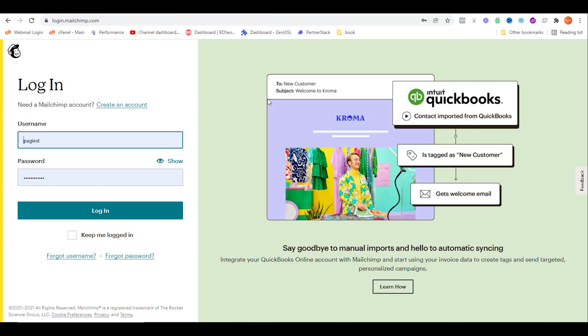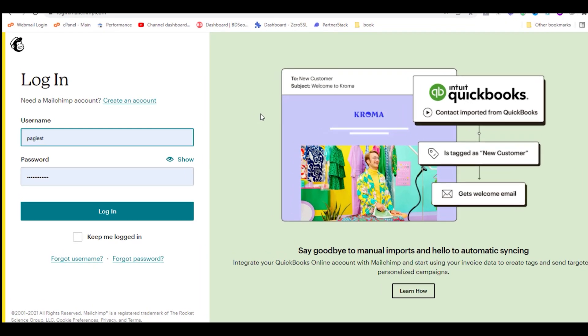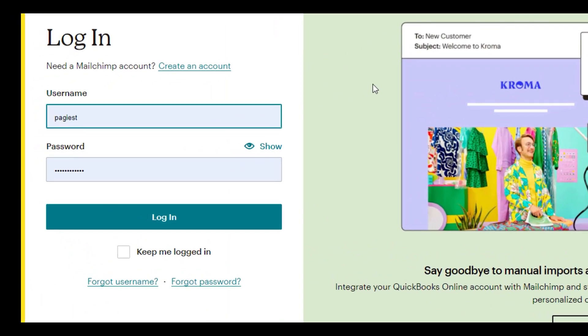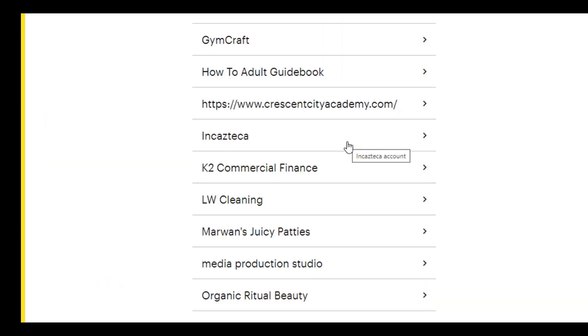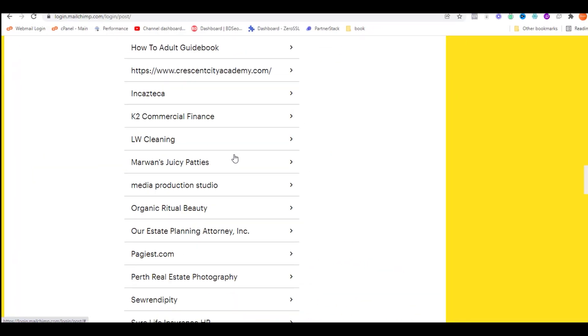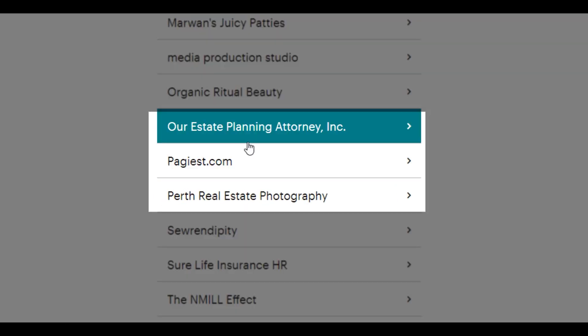Welcome back to another new video. In this short video, I'm going to show you how to add custom social media buttons to your Mailchimp newsletter. Let's dive into the video. Here you can see I'm logging into my Mailchimp account.